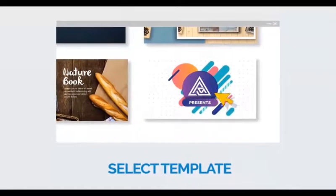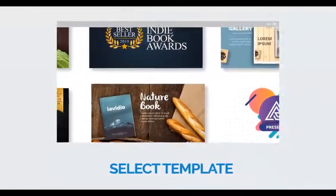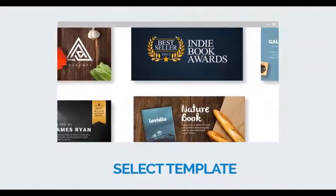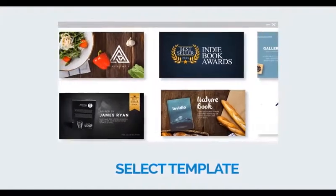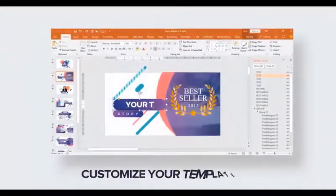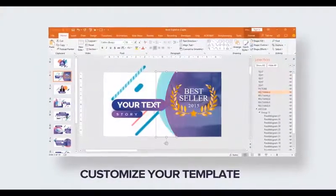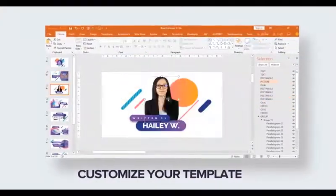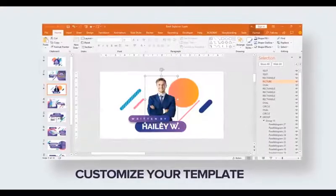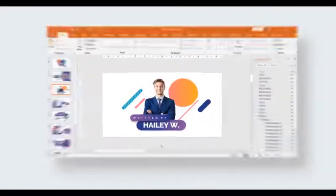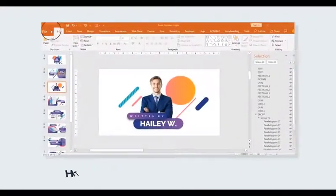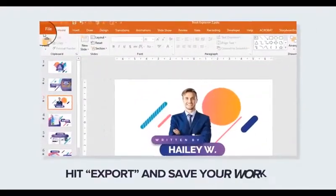Step 1: Browse our wide range of hundreds of beautifully crafted premium templates, all designed by experts. Step 2: Customize. Full flexibility and control in customizing your template to fit your own style.